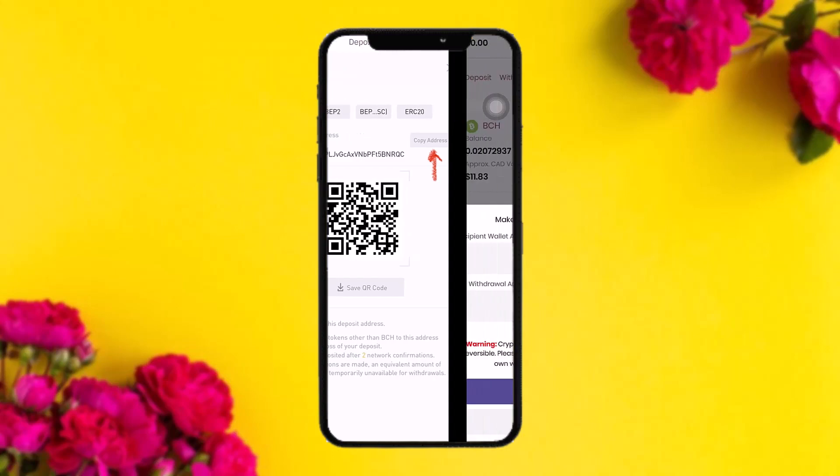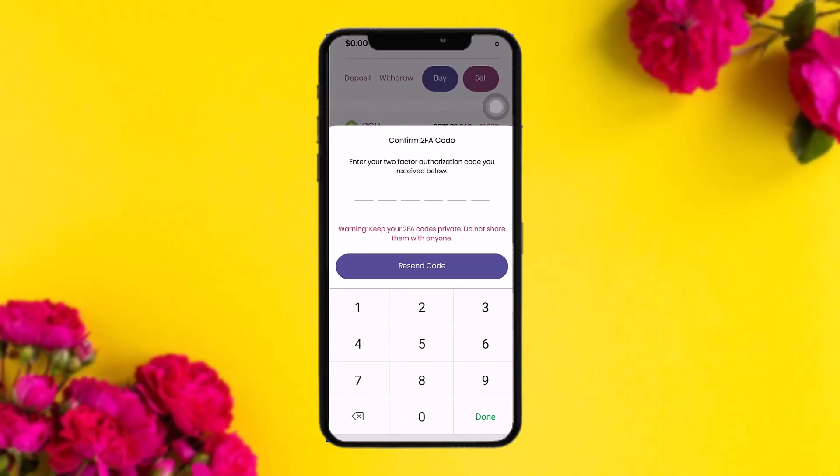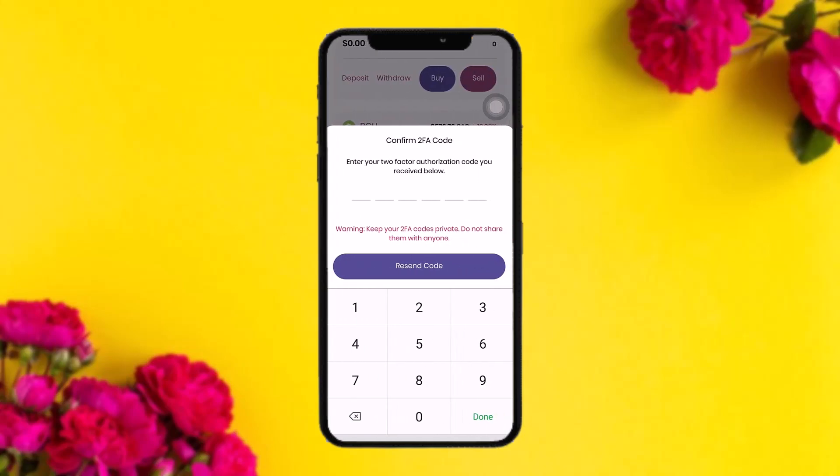Copy the deposit address shown in your Binance wallet. Then go back to the Bitcoin app's withdrawal page and paste that address into the recipient wallet address field. After that, enter the net withdrawal amount you want to send.